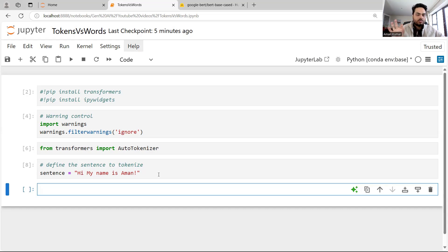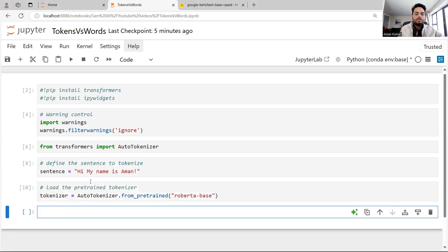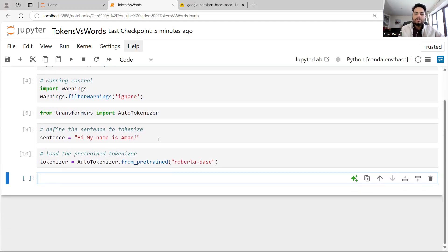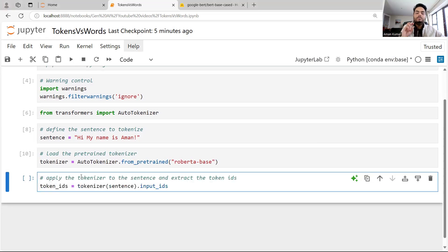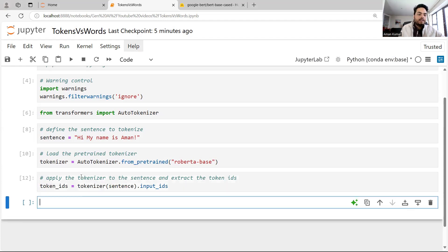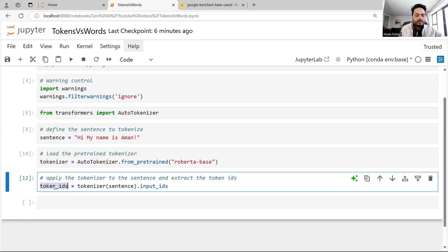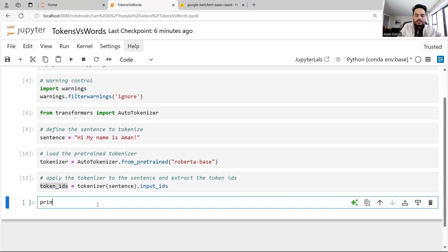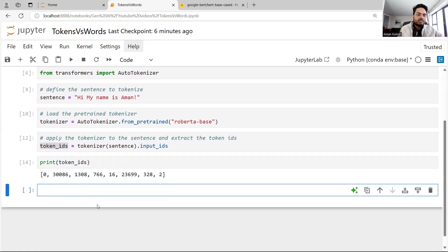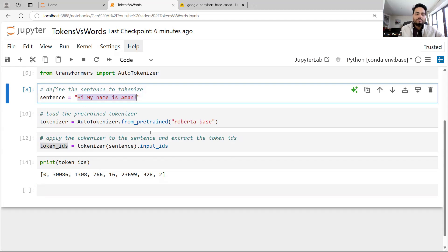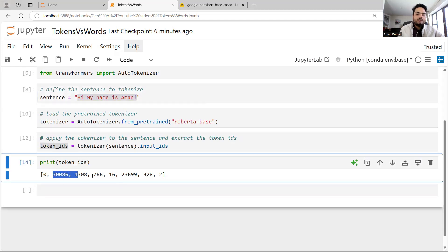But I'm going to tell you more in a moment — it's not always word-per-token, so each word is not necessarily a token. Let me show you that. First, I'm going to use a model called RoBERTa base and run it on my sentence. It will generate input IDs for all the words. I was expecting six numbers, but here you can see eight numbers.